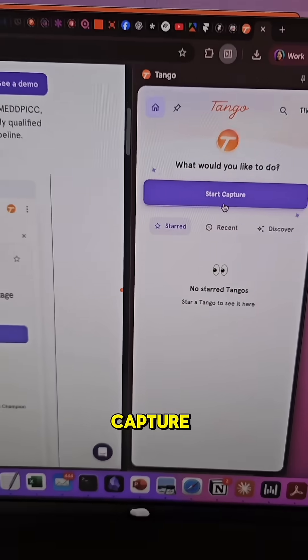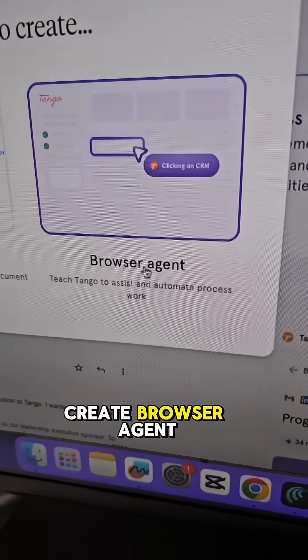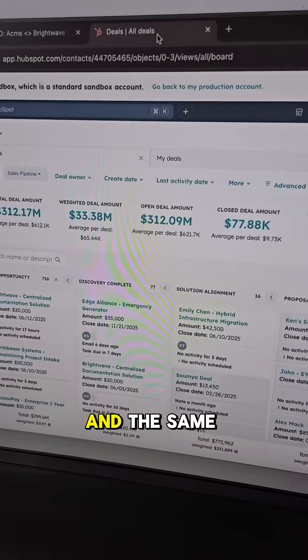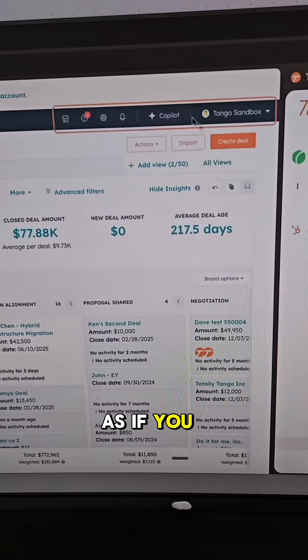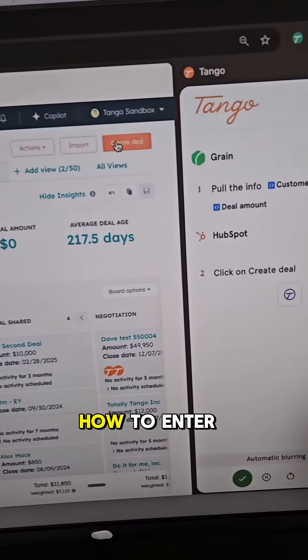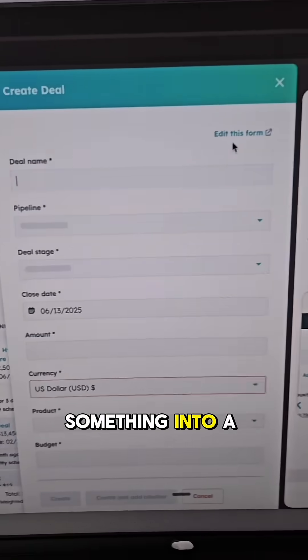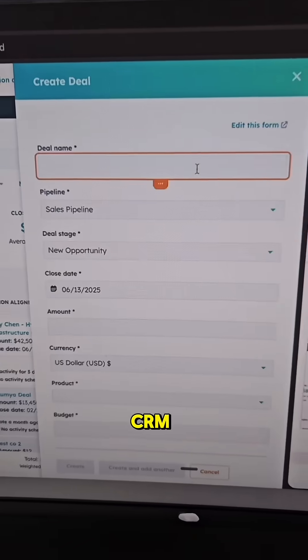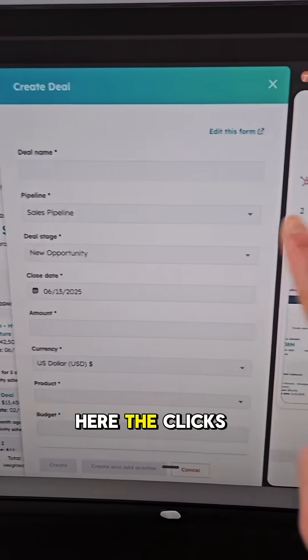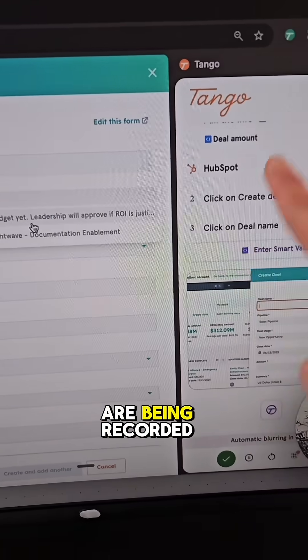Just start the capture, create browser agent. And the same way as if you were to teach someone how to enter something into a CRM, you can see here the clicks are being recorded.